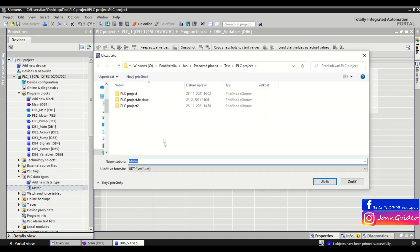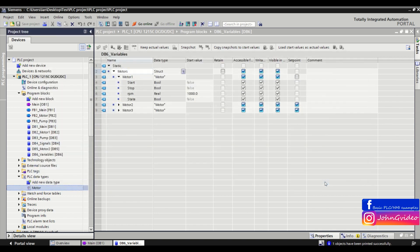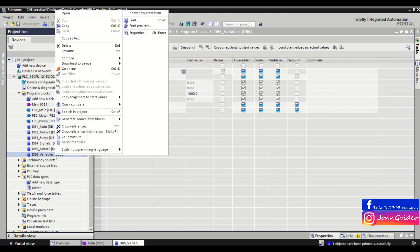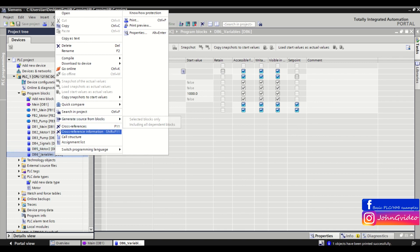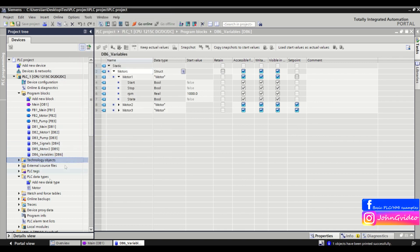We save it to the same folder. Now we have generated the source from the DB6 variables block and the PLC data type motor.